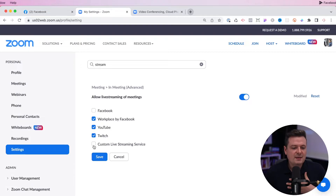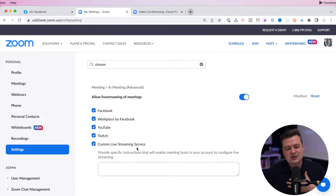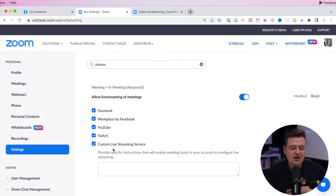You want to make sure that all of the options are enabled here. I'm going to turn on Facebook and also custom live streaming service. You don't need this right now, but this is something that you may want in the future.